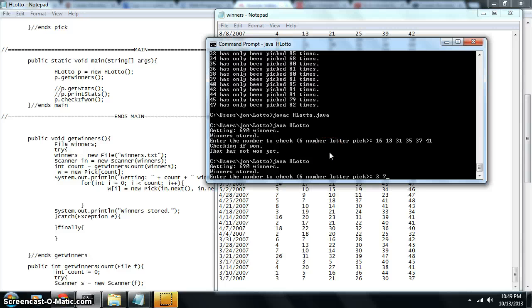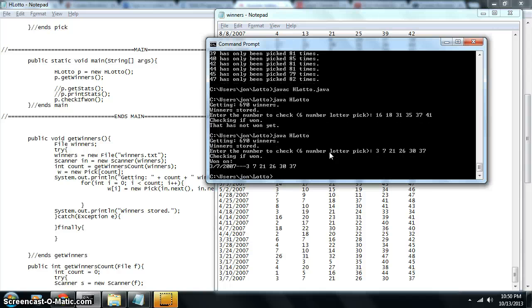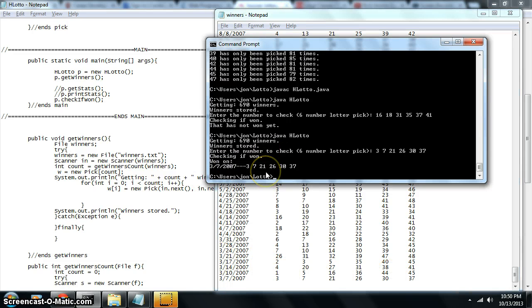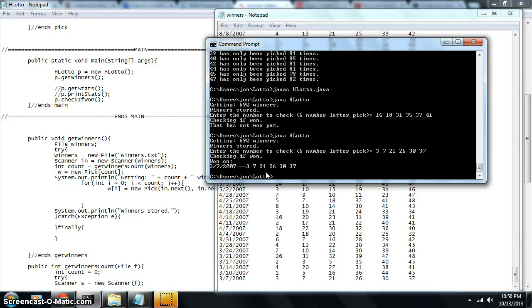So that's 3, 7, 21, 26, 30, 37. Let's check and see if that's ever won. Yes, it's already won. It won on 3/7. There's the date right there. It won on 3/7 and it tells you, hey, this number actually won.